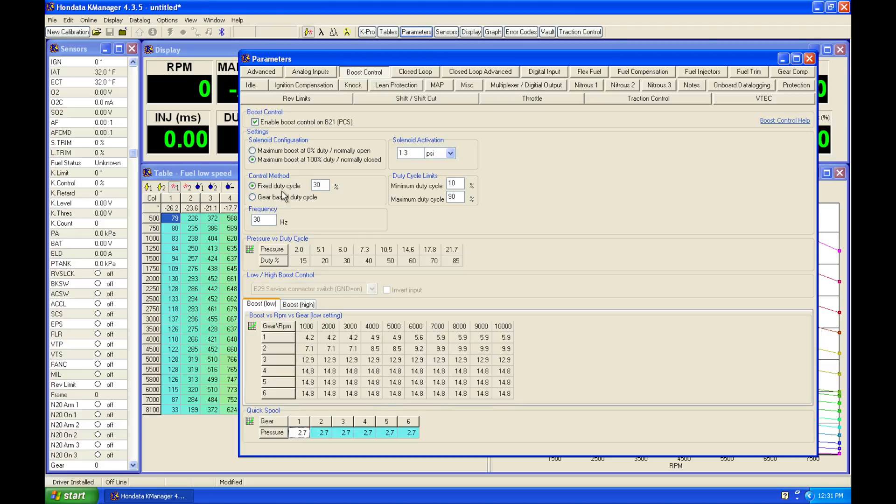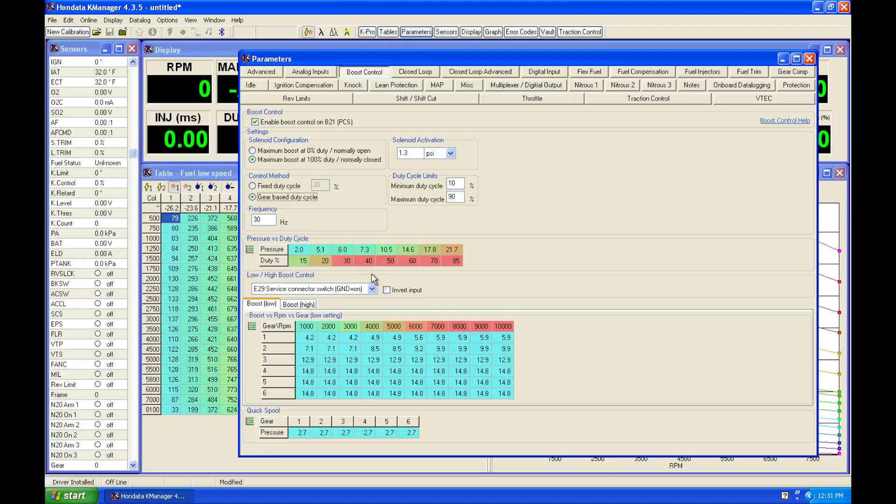Our control method here we selected on fixed duty cycle. We'll go back and select it on gear-based duty cycle. We're going to see that we have all these values here populate and open up.